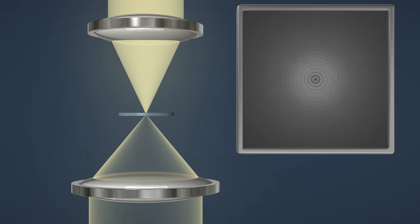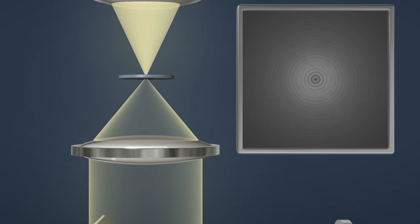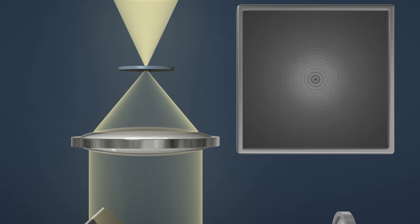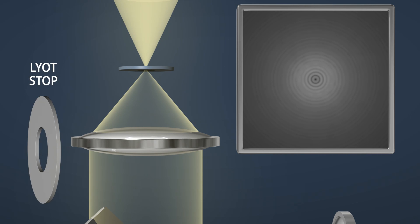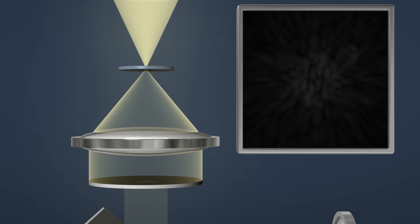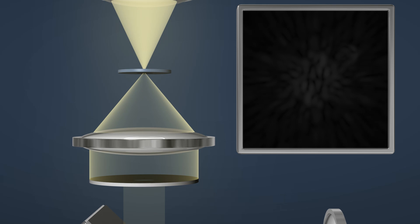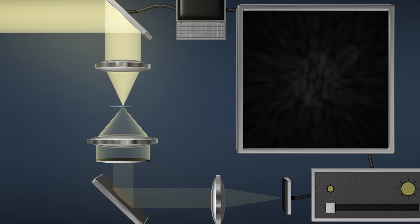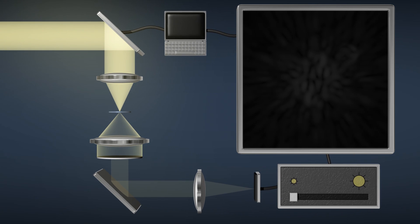Secondly, a coronagraph removes the effects of diffraction. When something that looks like a washer is placed into the light path, it blocks the light in the edges of the beam and the rings disappear. We have now managed to remove almost all of the starlight and are now able to view objects more than a million times fainter than the star.